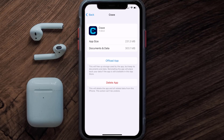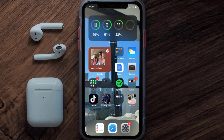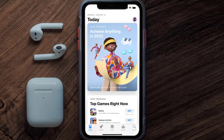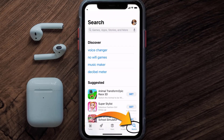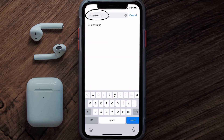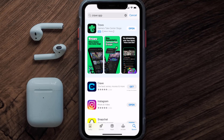Once you're on this screen, tap on Delete App to uninstall the app from your device. Once uninstalled, open up the App Store and search for the Crave mobile app in the search bar, then click on the Get button to install it back on your device. Hopefully this will fix the issue.